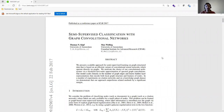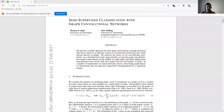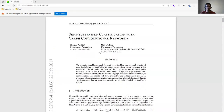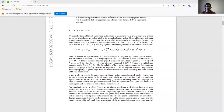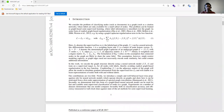Hi there. In this tutorial we want to walk through the paper 'Semi-supervised Classification with Graph Convolution Networks,' published in 2017. This is the first paper that introduced and formalized the convolution neural network for graphs.